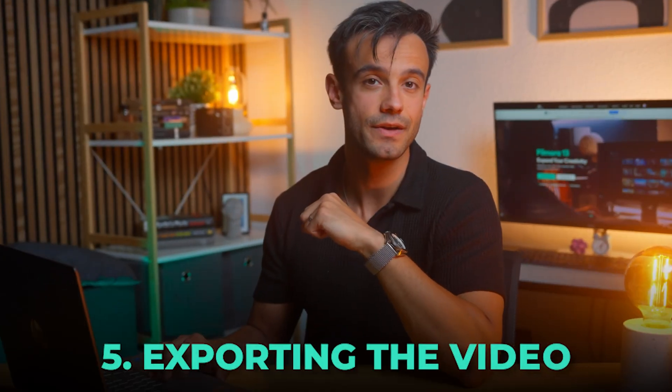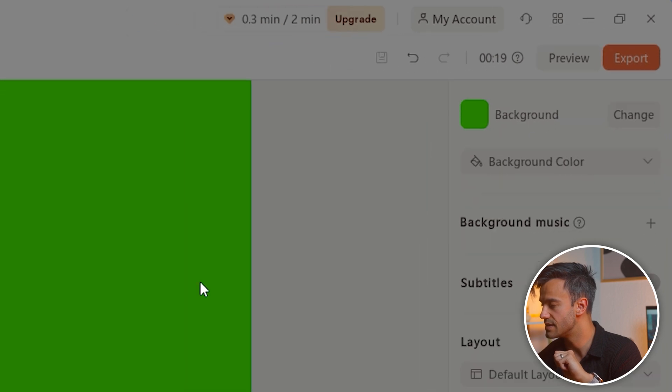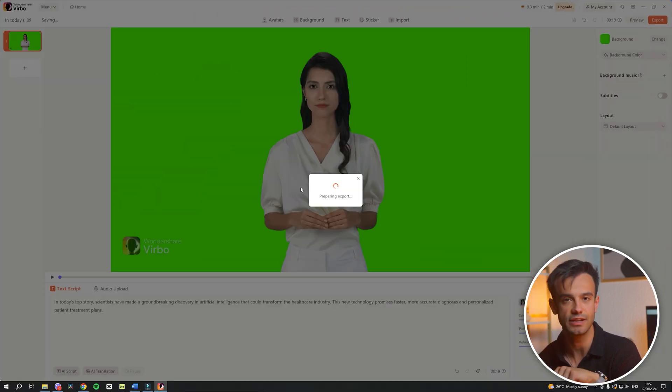Exporting the video. After you have customized all the necessary settings and are satisfied with the setup, the final step in Verbo is to export your video. Click on Export in the interface's upper right corner. This action will process and render your video, preparing it for download. Once the export is complete, download the video file to your local computer.